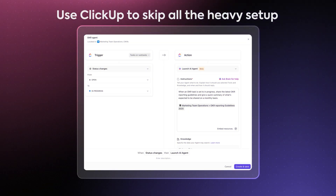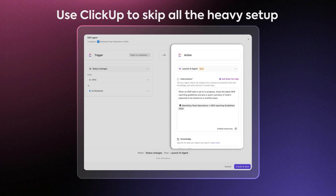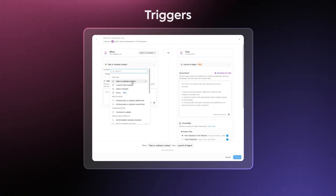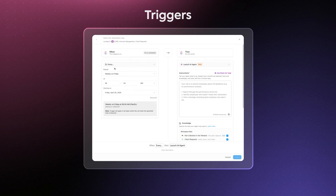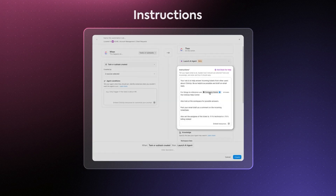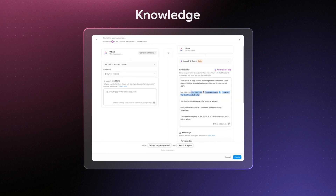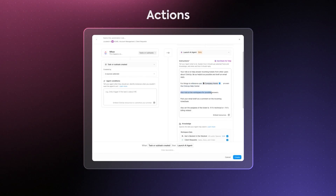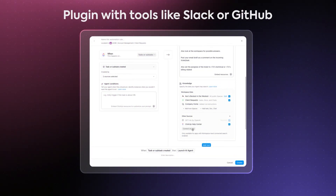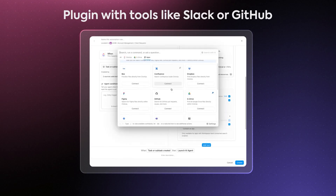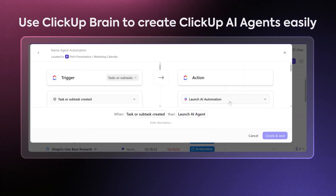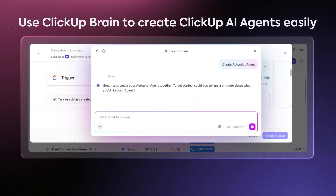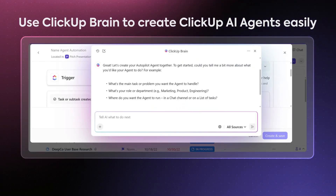But if you're using ClickUp, you can skip all that heavy setup and build your own agent using plain English commands. Your stack becomes simple building blocks: triggers that put the agentic workflow into action, instructions for the agent to draw from, knowledge the agent can use for context, and actions — the end result the agent should be executing. With ClickUp's integrations, you can still plug in tools like Slack or GitHub to draw context or execute actions. Need help setting up your first agent? Just ask ClickUp Brain, ClickUp's native AI assistant, to guide you through the process step by step.